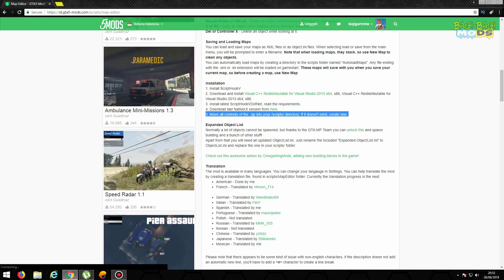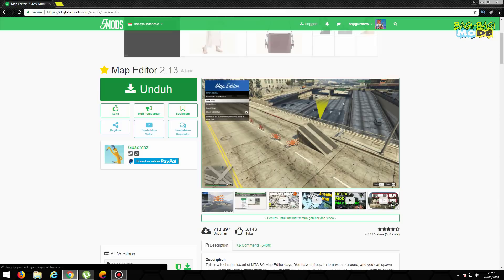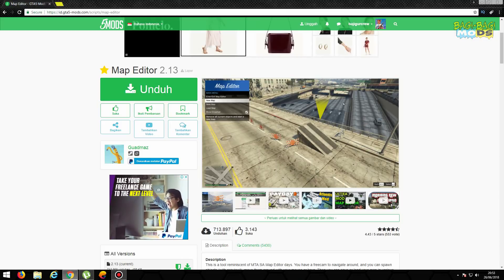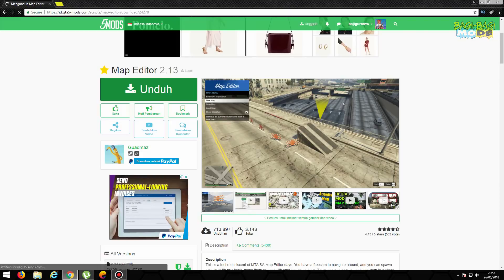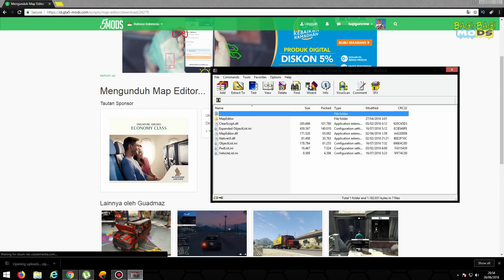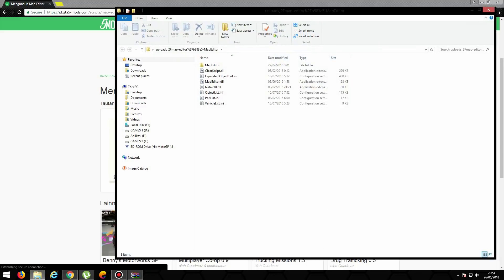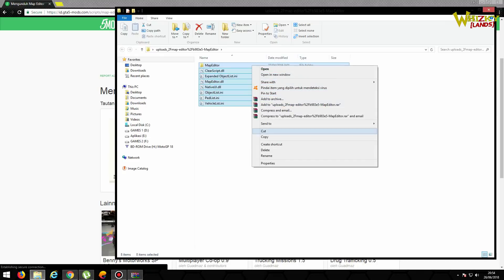Nanti kalau kalian udah bisa semuanya, ini yang kelima kalian tinggal copy paste aja, ini Map Editor-nya ya, ke folder GTA kalian ya. Nanti kita akan kasih tau juga cara-caranya. Ini kita coba ya untuk download Map Editor ini, Map Editor ini versi yang 2.13 ya. Ini tinggal kita winrar, wizard maksudnya. Nah ini udah kita wizard, tinggal kita copy.